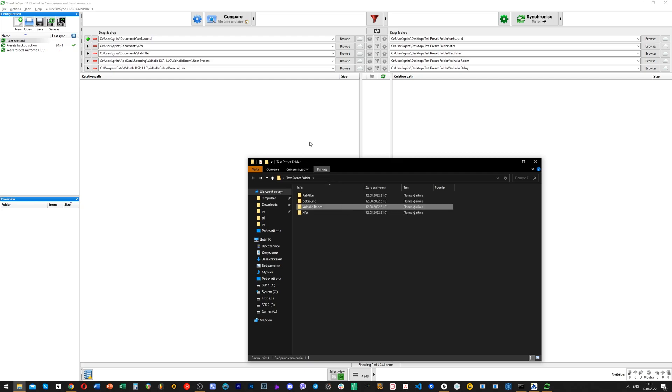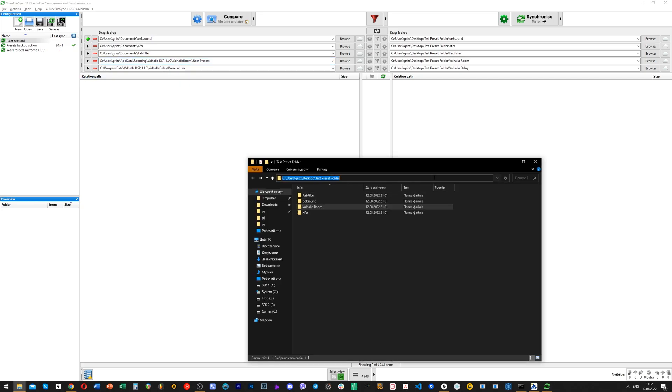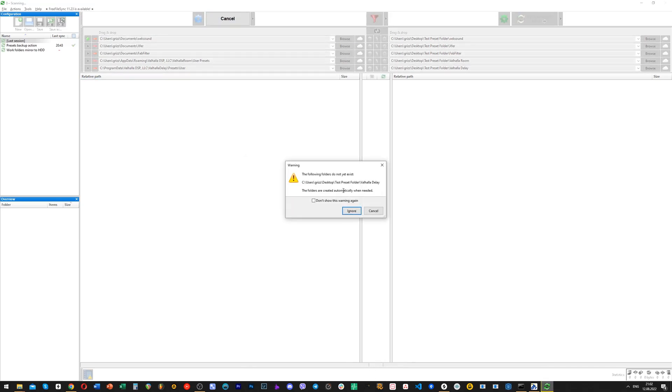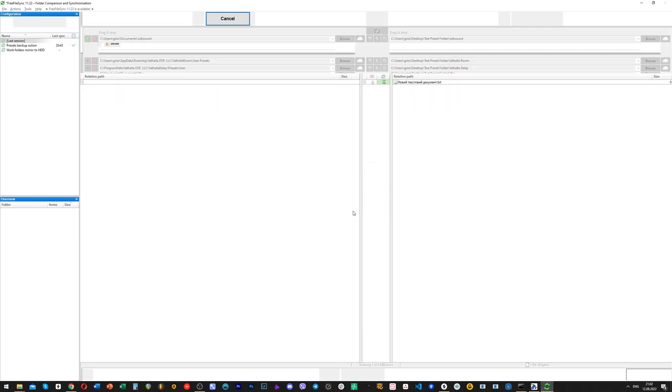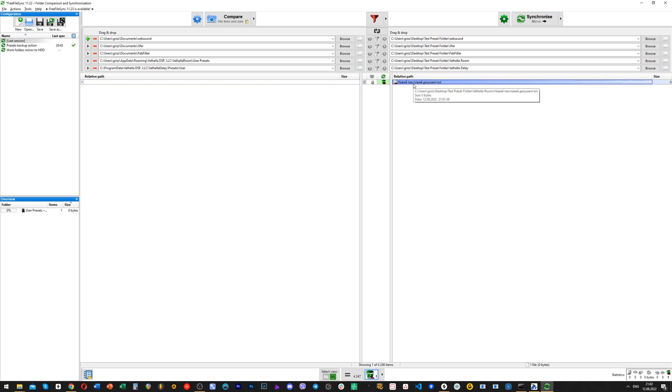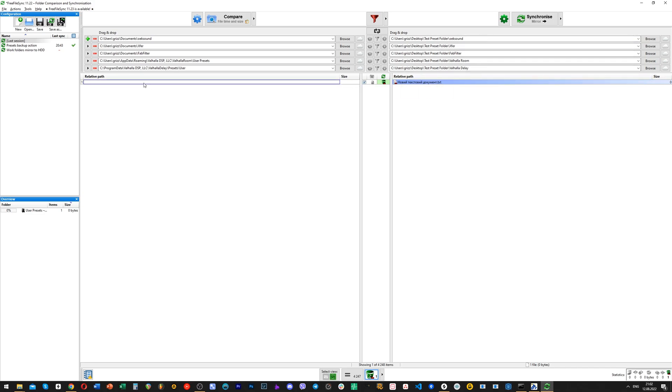we now see that a new folder with a txt file was created. That is a success. But what if we now delete the txt file in the original location and mirror synchronize once more? You can see that the file exists in backup folder, because we already backed it up, but it's non-existent in the original folder already.